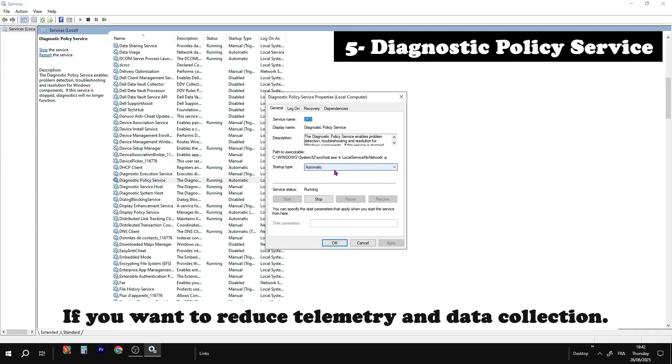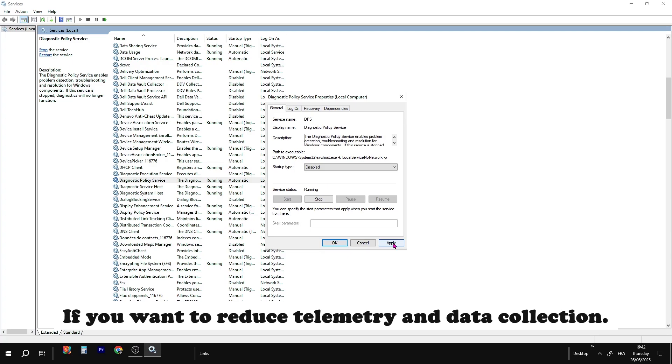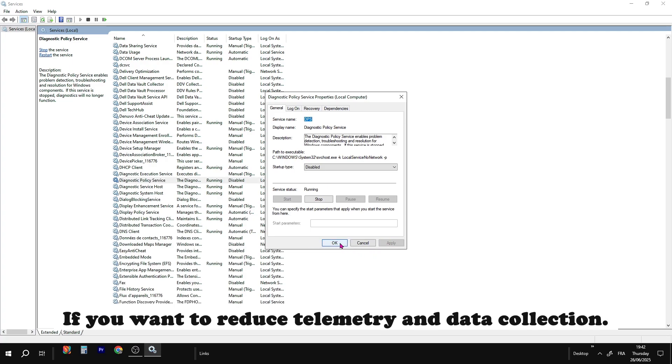Diagnostic policy service. Safe to disable if you want to reduce telemetry and data collection.